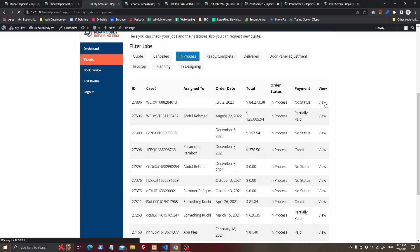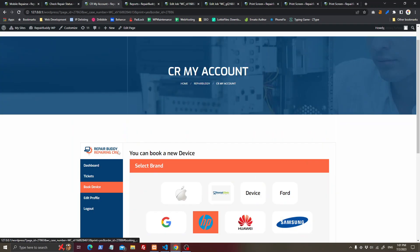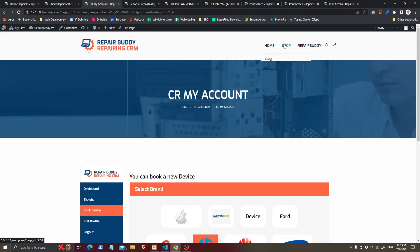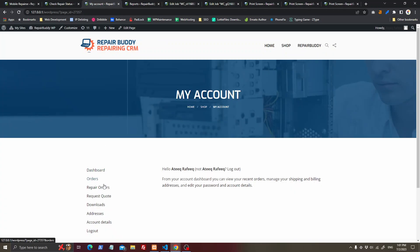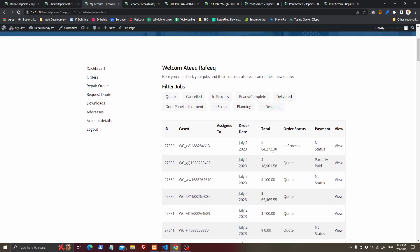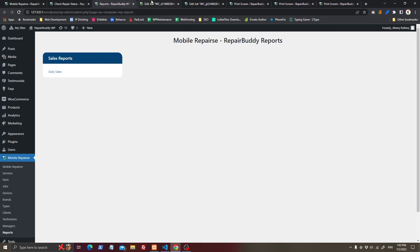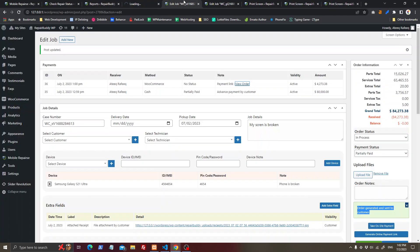The customer can also book another device from here. This is the My Account page — if you are using WooCommerce's My Account page, you have two pages related to the plugin: Repair Orders and Request, which can be seen easily. If you are using the plugin's own My Account page, that is your choice.